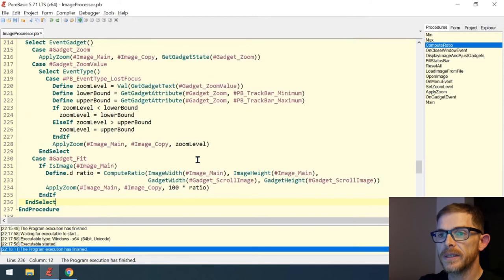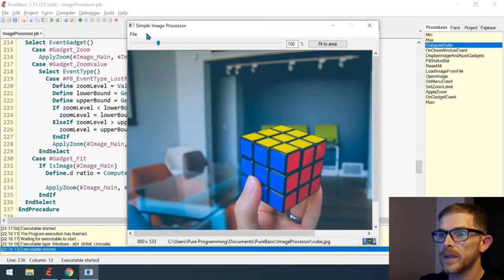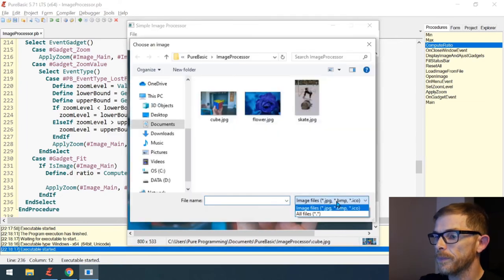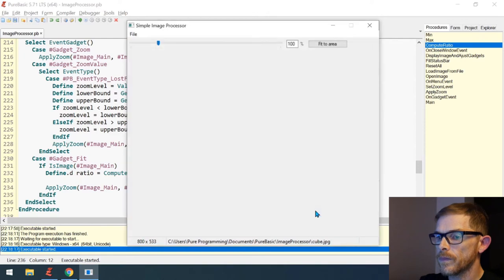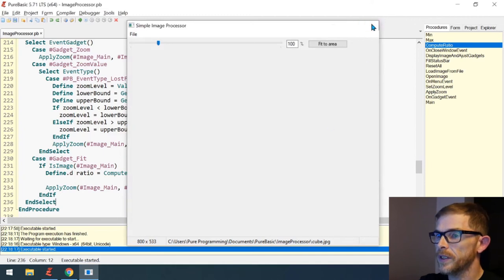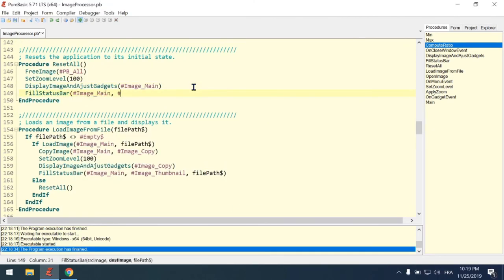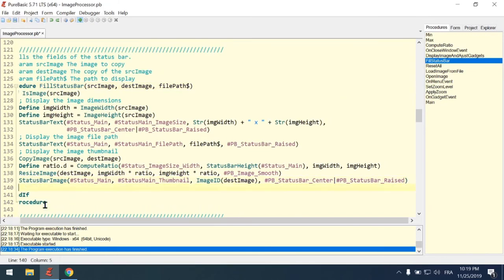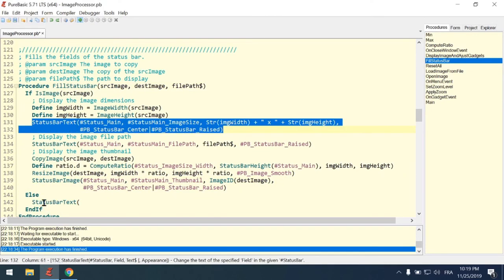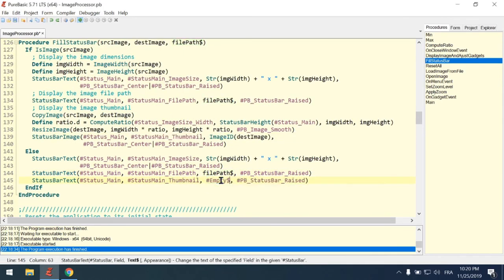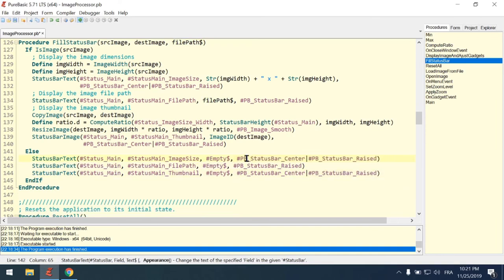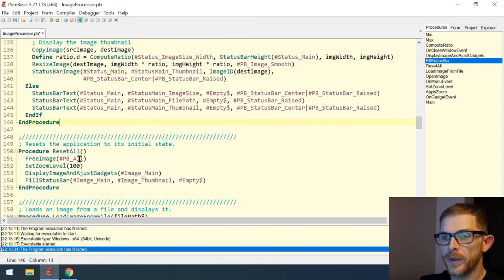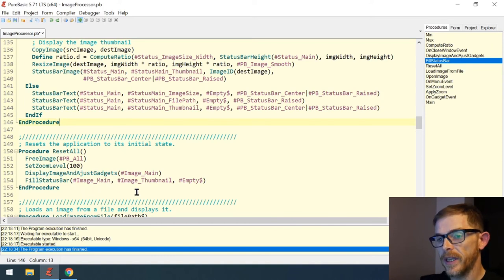What doesn't work is if I load a text file instead of an image — the size and file path stay as the old values. We need to reset that. When we reset everything, we call fill_status_bar with image_main and image_thumbnail, but they've been freed so there's nothing there, passing an empty string.